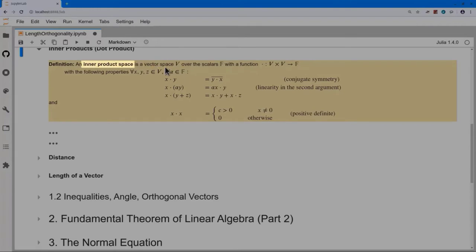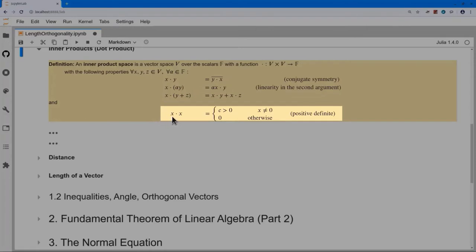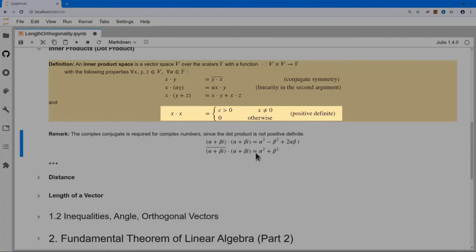We have to put the dot product into arbitrary vector spaces: a function that takes two vectors and combines them to give a scalar. When I add such a function to a vector space, mathematicians call that an inner product space. I want to call attention to this last condition: if I take a vector and dot it with itself, x dot x, that number must be greater than zero whenever x is not the zero vector, and zero only if x is the zero vector. Mathematicians call this positive definiteness.